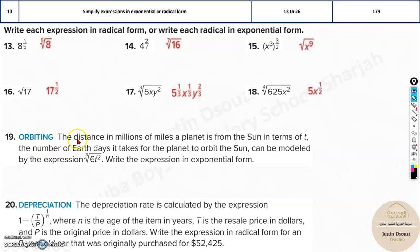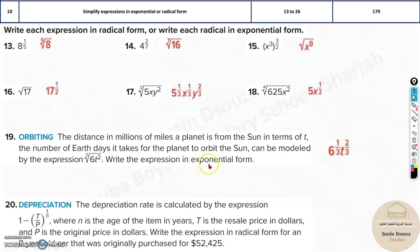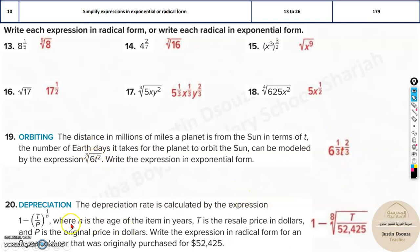Now there are two real world problems. The distance in millions of miles a planet is from the sun, in terms of t — the number of Earth days it takes for the planet to orbit the sun — can be modeled by this expression. Write the expression in exponential form. All you need to do is simplify this to exponential form: six to the power one by third, t to the power two by thirds. Same thing over here, you can simplify it.